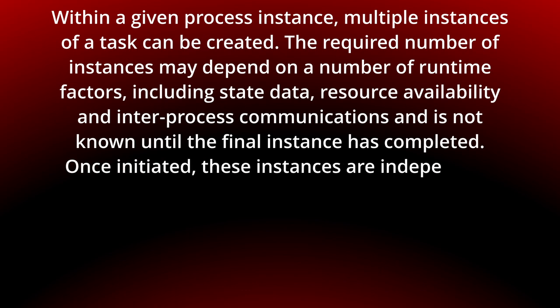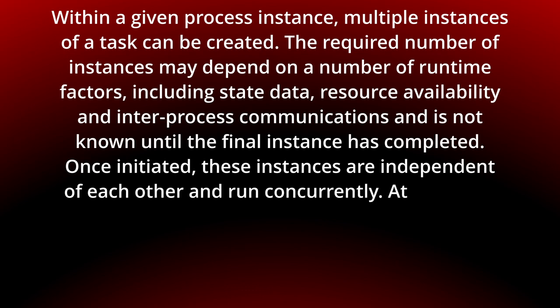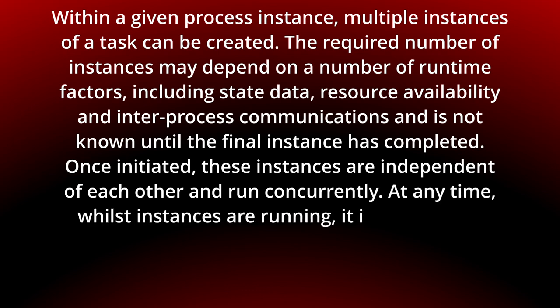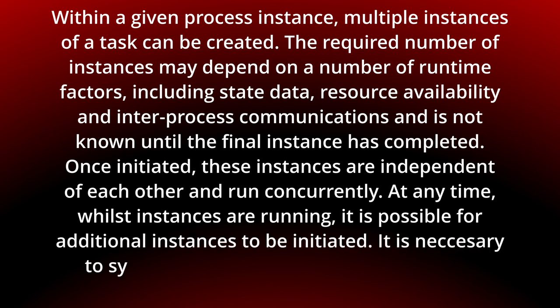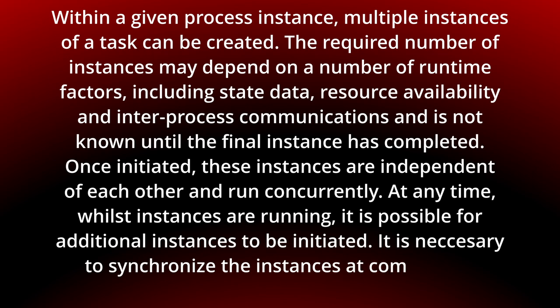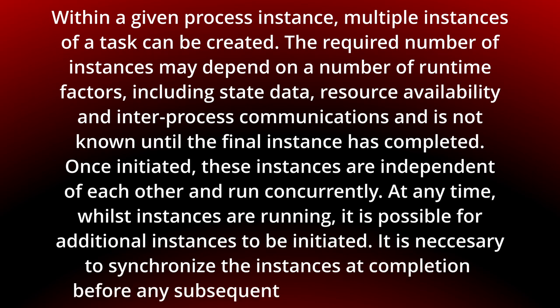Once initiated, these instances are independent of each other and run concurrently. At any time, whilst instances are running, it is possible for additional instances to be initiated. It is necessary to synchronize the instances at completion before any subsequent tasks can be triggered.